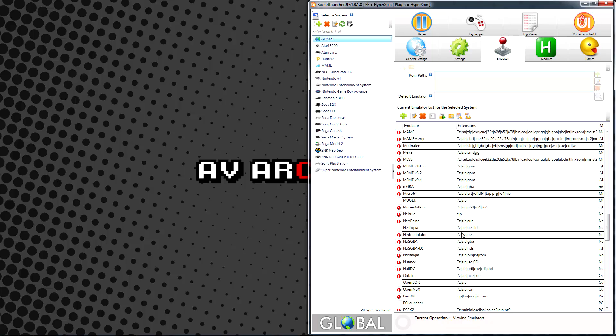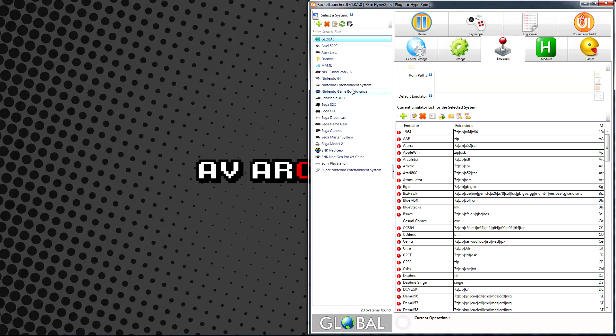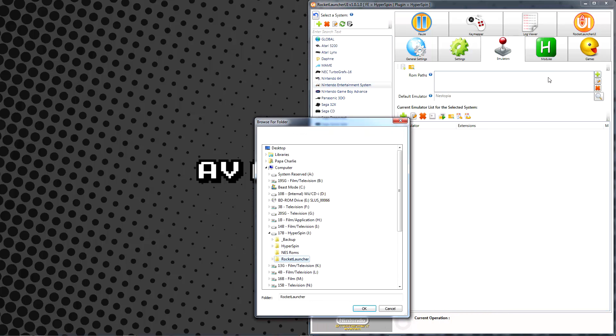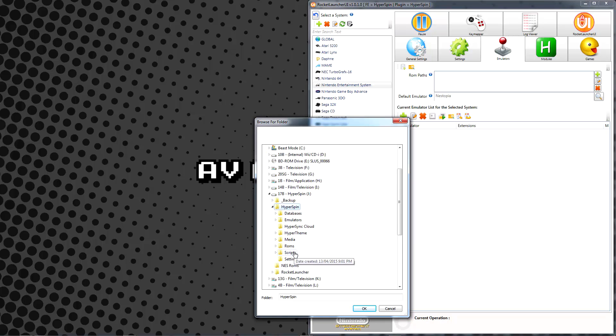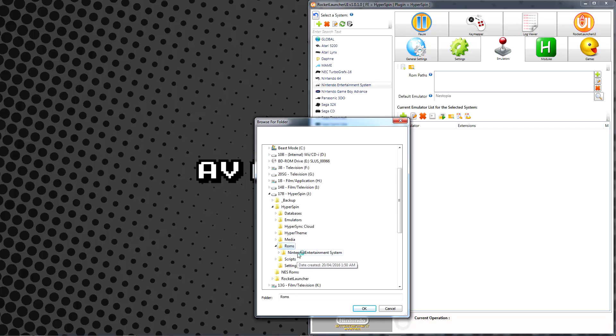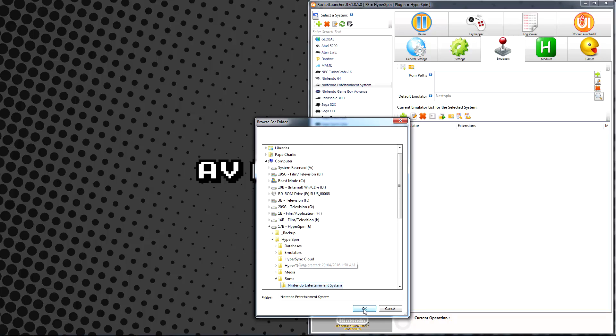Now we need to tell Rocket Launcher where to find these ROMs. Open Rocket Launcher UI and proceed to the Systems Emulators tab. Click the plus icon next to the ROM Paths parameter and browse to your ROM location for this specific system. If you put your ROMs in multiple locations, repeat the process until all locations are listed.